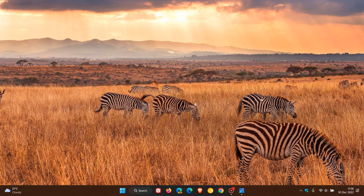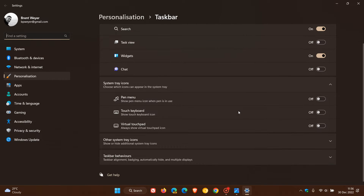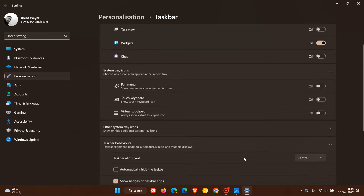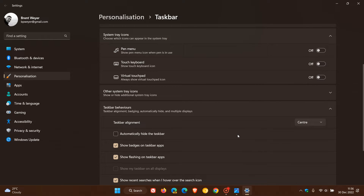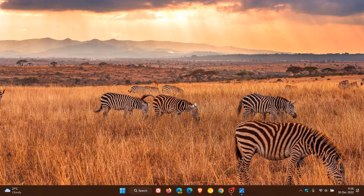Brent Tech here, where tech is made simple. Currently in Windows 11 there are no default options and settings available to increase or decrease the size of the taskbar. Even if we head over to Settings > Taskbar Behaviors, there are no options available to make the taskbar larger or smaller — we only get one size, which is currently displayed on my desktop.